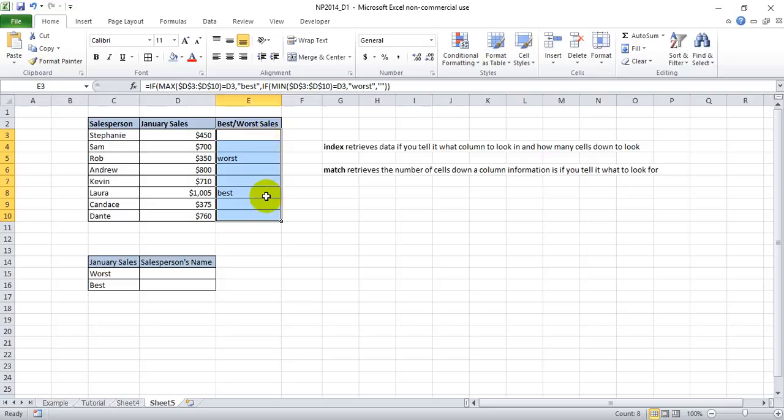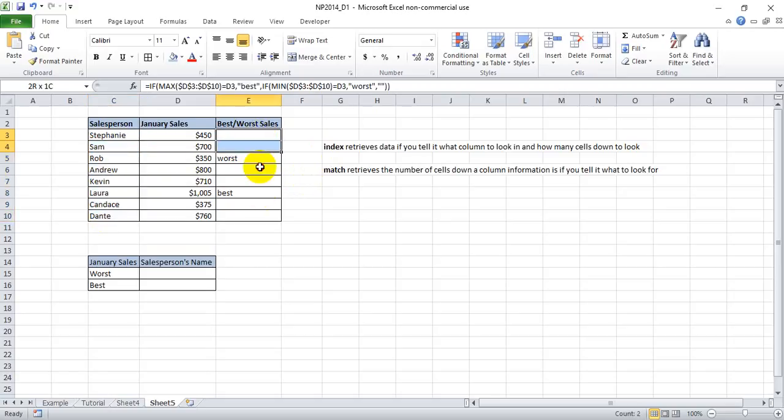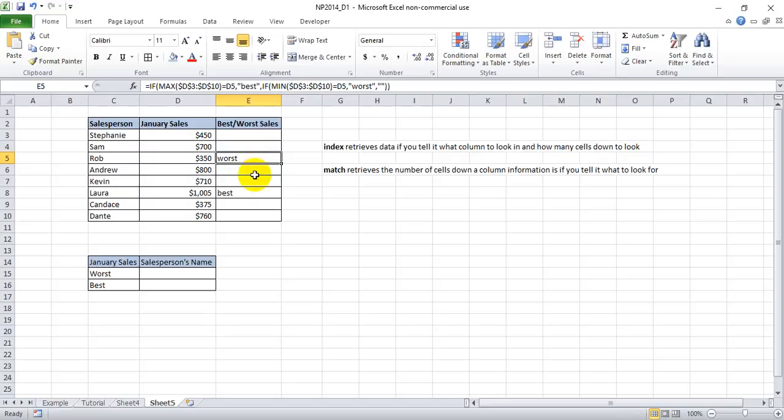So if we've indexed the names and we want to know who is the worst salesperson, we tell Excel to match this column. And it's going to produce three. And then meanwhile, the index function is going to take that three and look three down on that index and produce Rob.